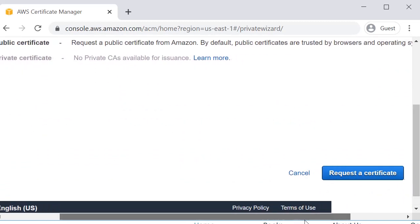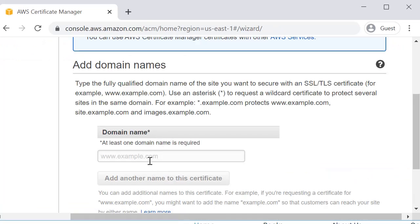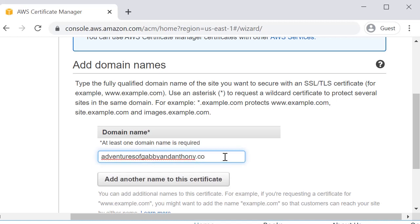Request a public certificate. Now you're going to type in the name of that certificate. We actually have a domain, Adventures of Gabby and Anthony, so I'm actually going to provision a certificate for that one. I'm doing an example of this one just to show you guys how everything all integrates. AdventuresofGabbyandAnthony.com.